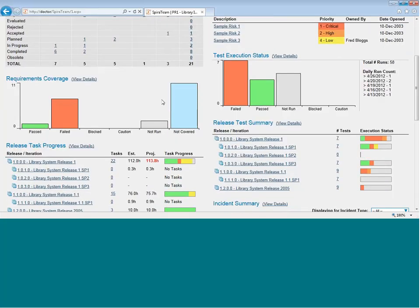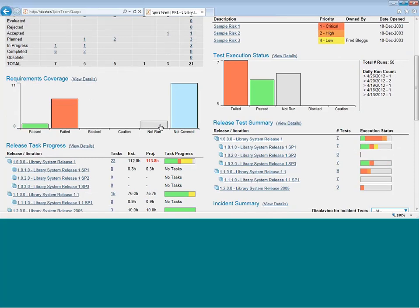You can then see the requirements test coverage. This lets you see the number of test cases in the system that map to the requirements. For example, if you have requirements that don't have any test cases, they will appear in the not covered section. If you have requirements that do have test cases, but they've not been executed, they'll appear in the not run section.